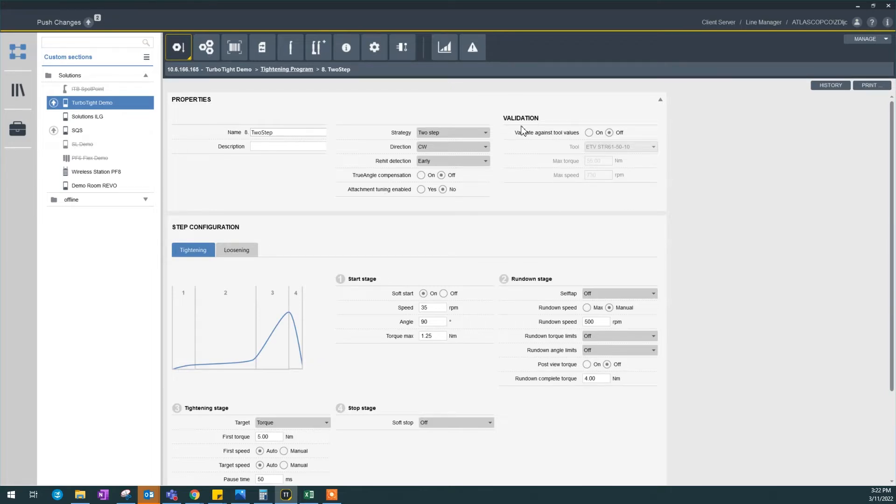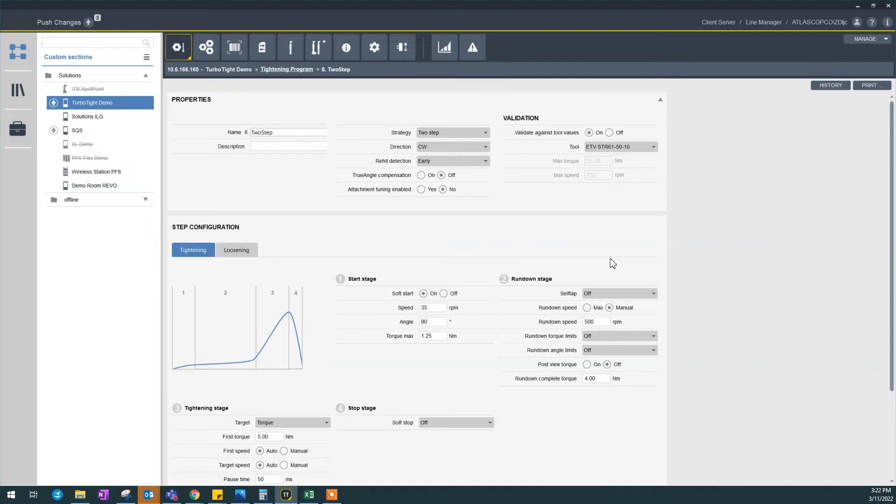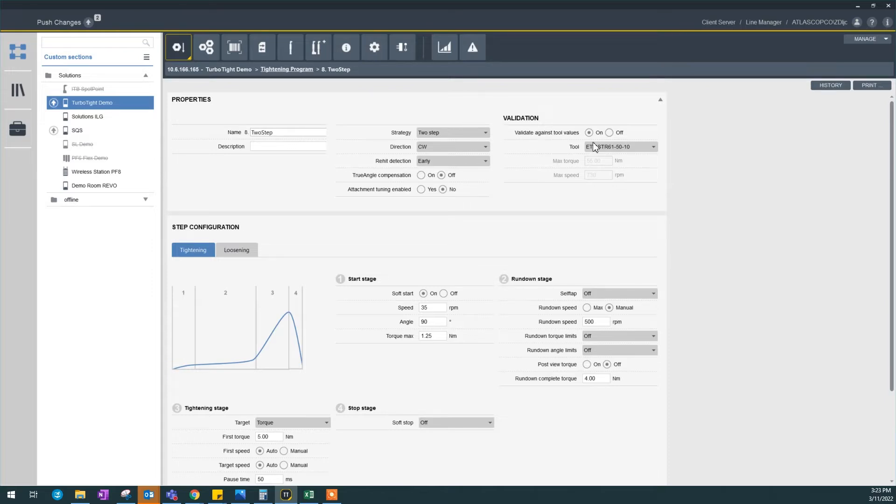Now this is interesting. Validate against tool values. If you turn it on, all the values here will be validated against your connected tool, which could be your wireless tool, in this case this is a cable tool.